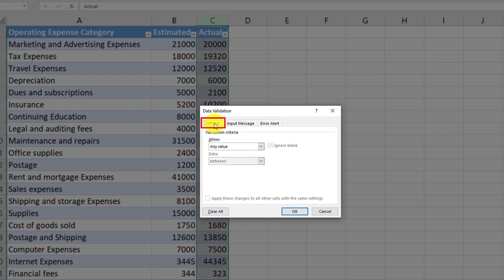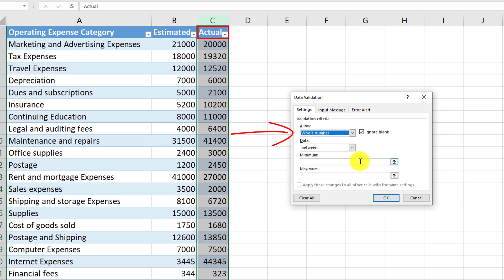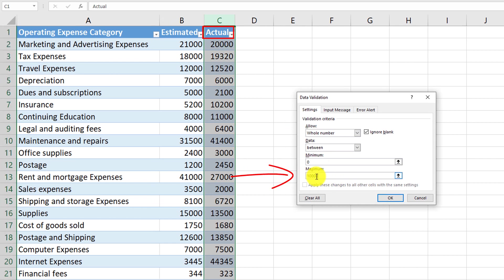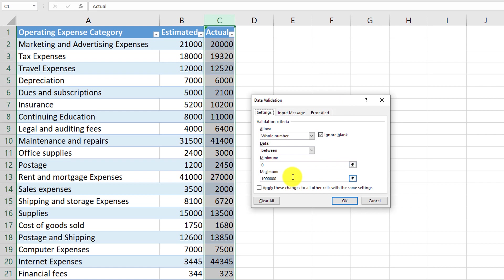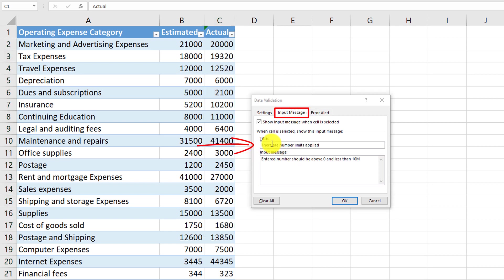In our case, we are trying to create validation to make sure that the actual value is a numeric value. To do that, we would need to select whole number and then make sure that the number is between 0 — since actual cannot be less than 0 — and maybe 10 million. We would want to alert the user about these restrictions on this particular column, so we need to define an input message indicating number limits, for example: entered numbers should be above 0, but less than 10 million.